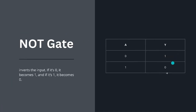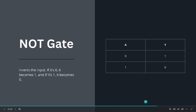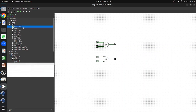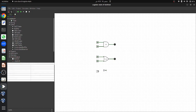Now let's move to our third gate, the NOT gate. The NOT gate consists of a single input and simply inverts that input to generate its output: if we provide input 0 the output will be 1, and if we provide input 1 the output will be 0. To design the NOT gate, click on it and drag it into the canvas. By default it has a single input and single output. Connect the input pin to the NOT gate and connect an LED as the output.